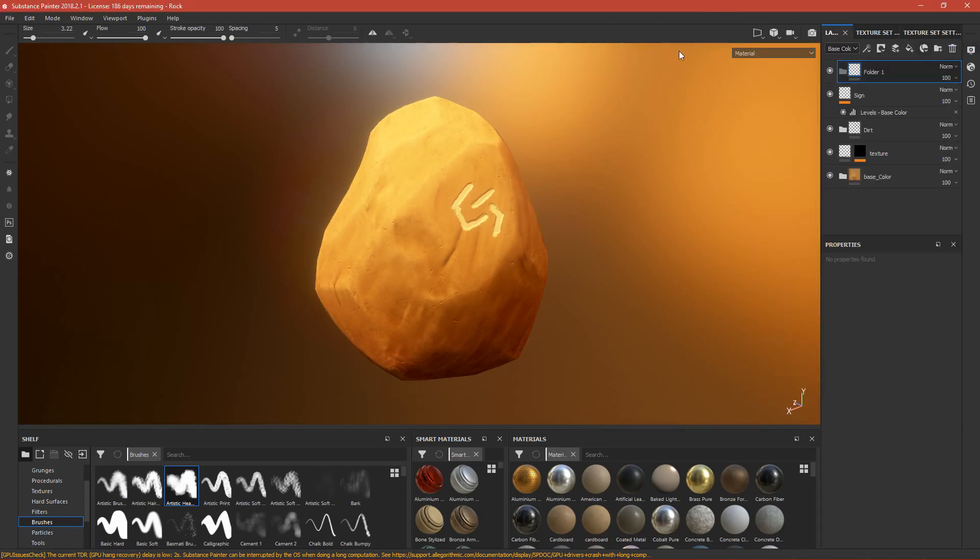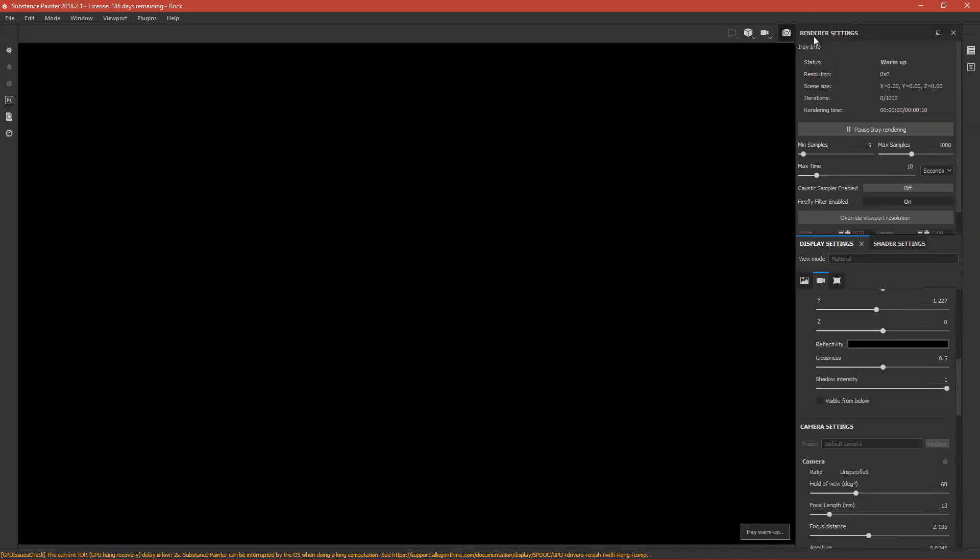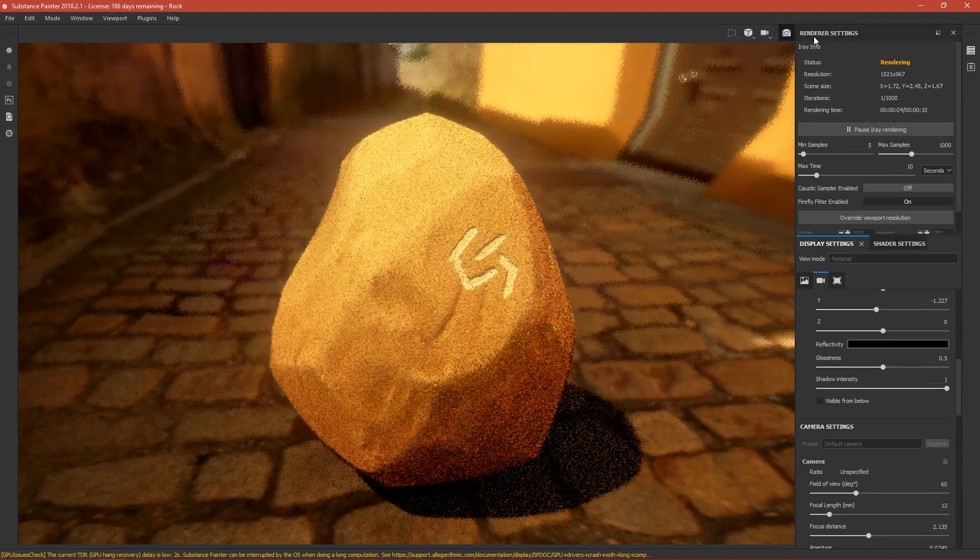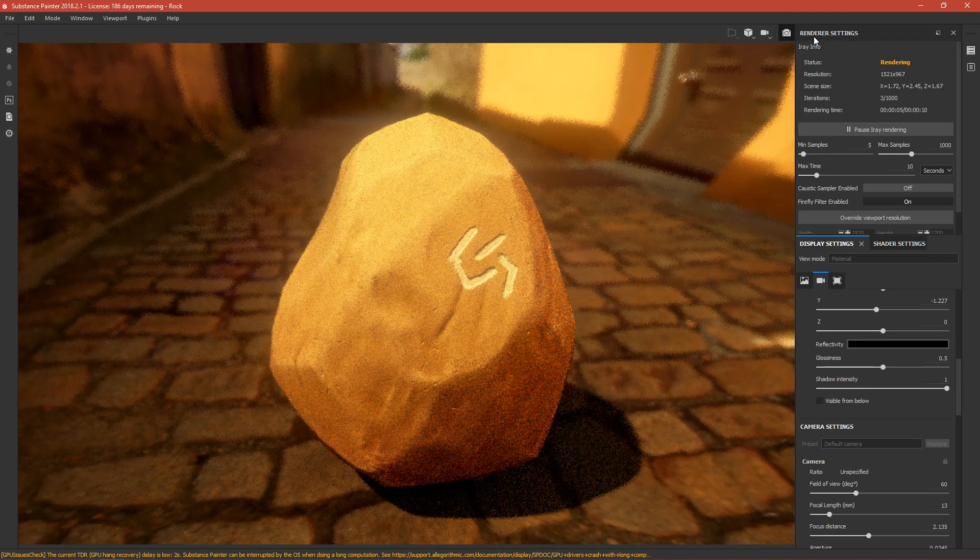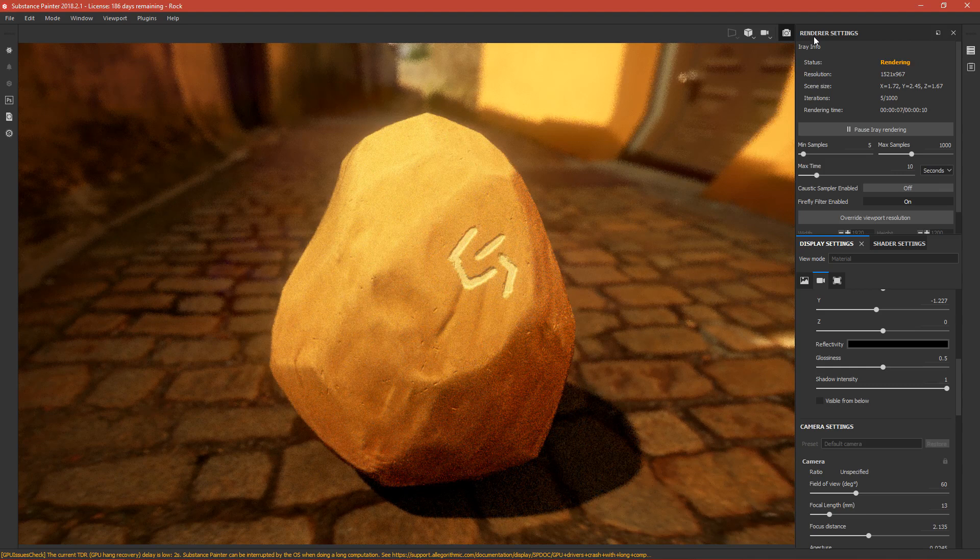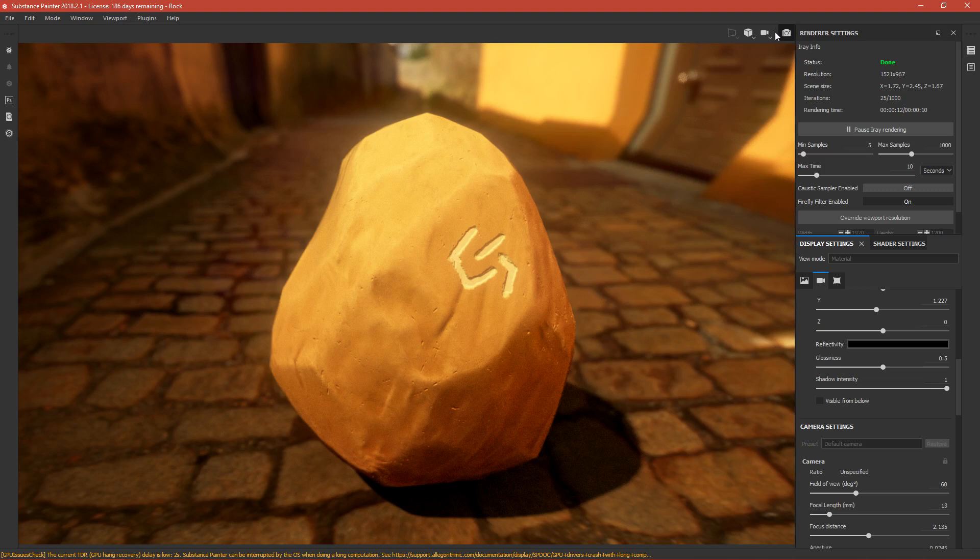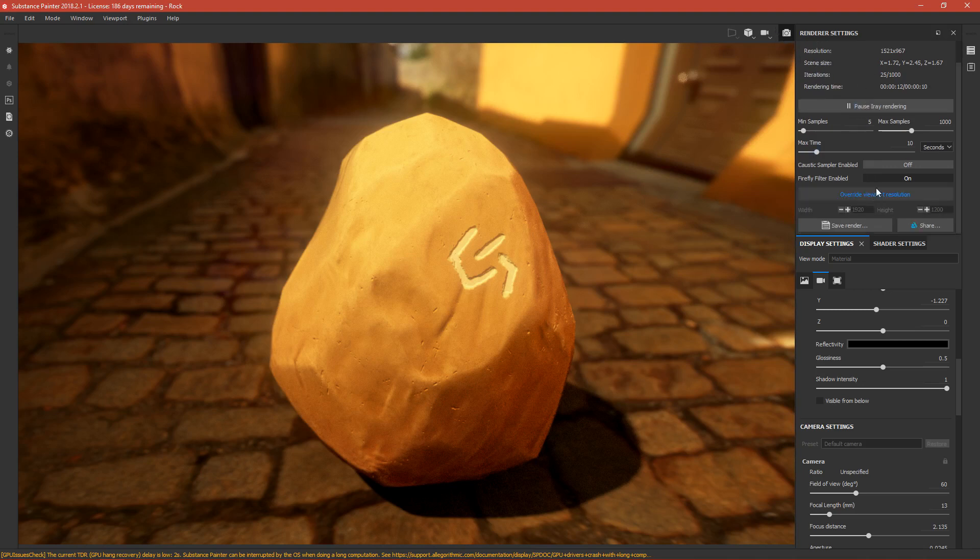If you want to render it, just press here and it will turn into rendering viewport and render the image. But it's so heavy on the computer. I think the best way - here you change the resolution to make it, for example, default 16 by 9.